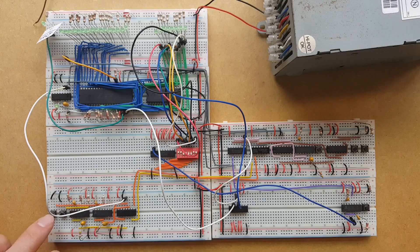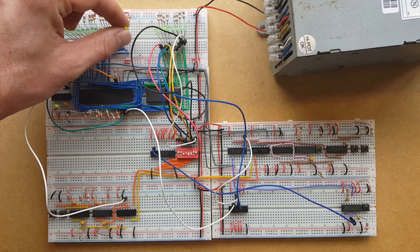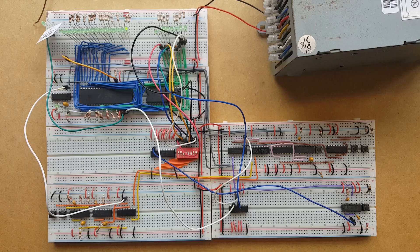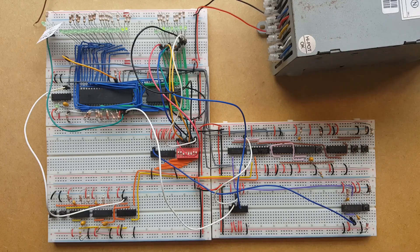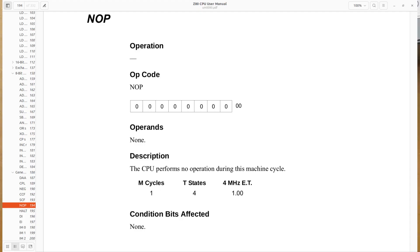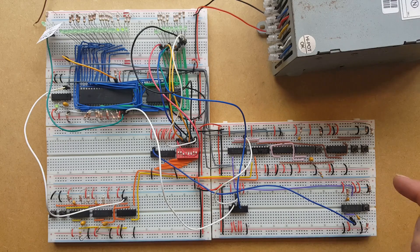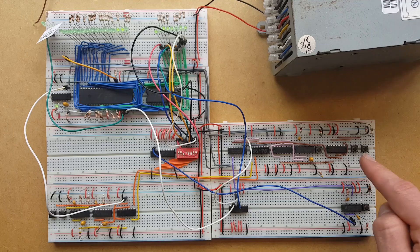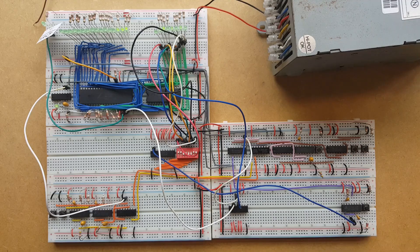So let's see if it works. And yep, it's just doing the exact same thing as the examineNext function. And this is because our default value on the data bus is all zeros, which, if you remember, is the opcode for a no-op.